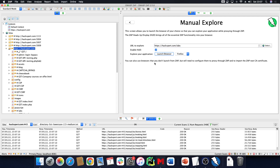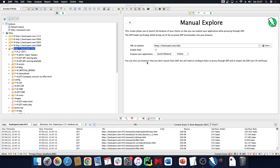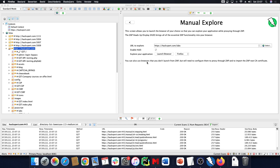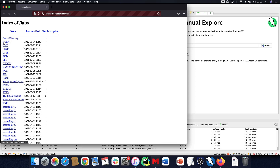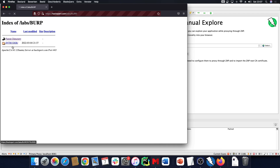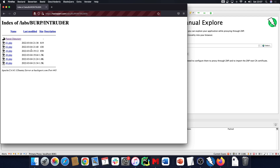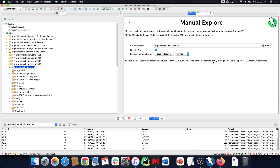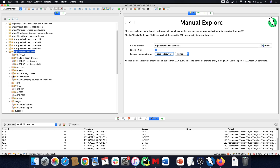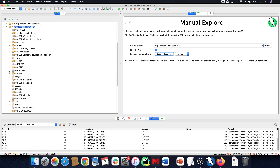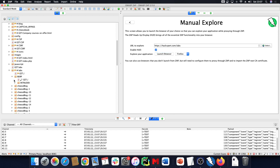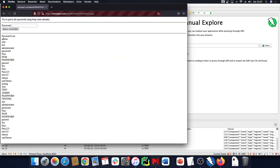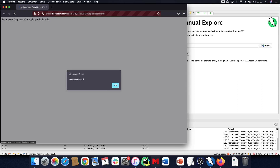We'll explore the /labs directory. We're going to look at the Burp Suite labs — I know this is the Burp Suite labs in a ZAP course, it doesn't get more meta than this. We have intruder labs in here and we'll look at the first one. We'll open up the labs directory and then open up the Burp Intruder — 001.php. Let's make a request.